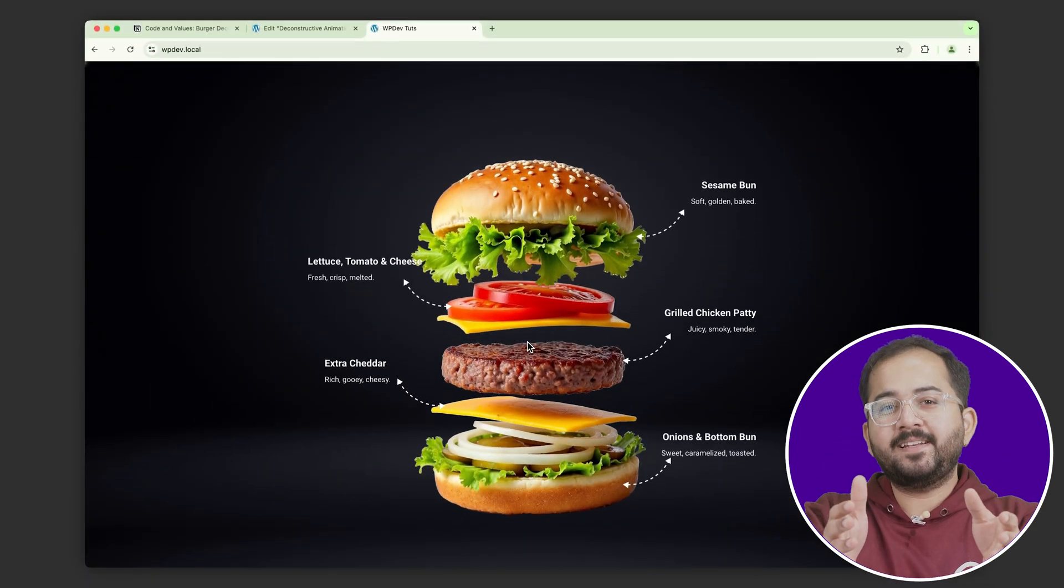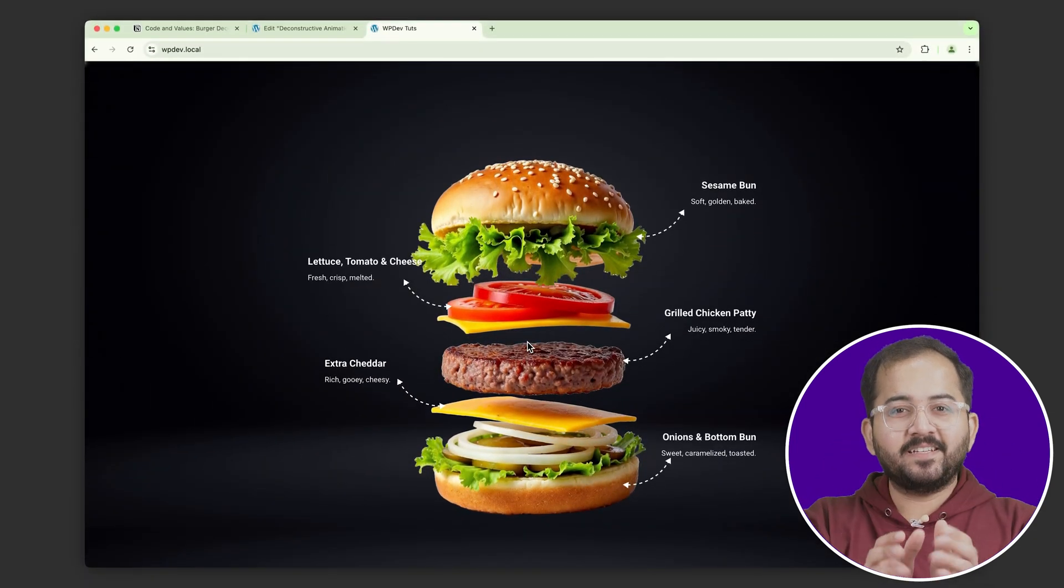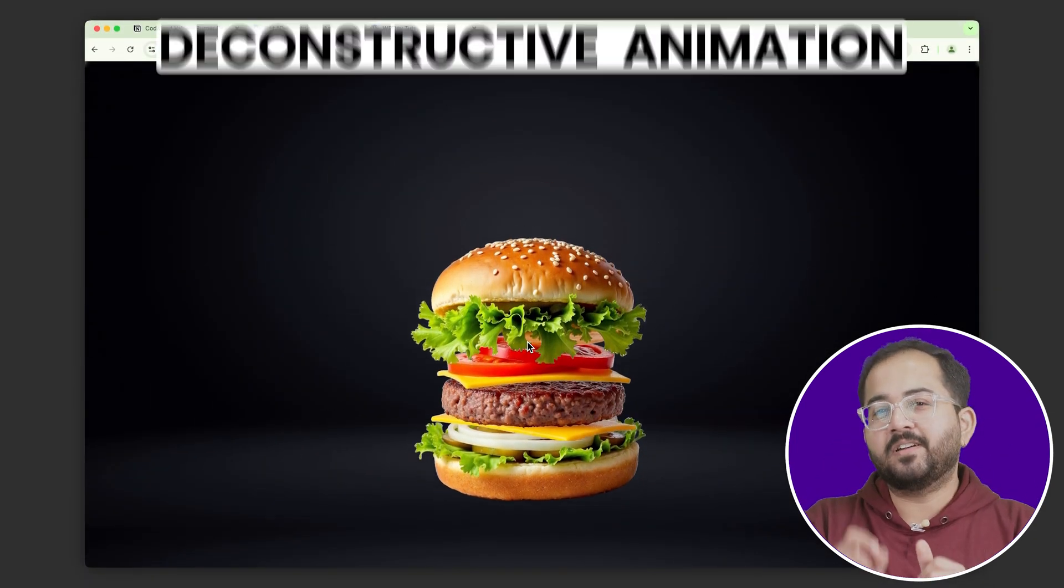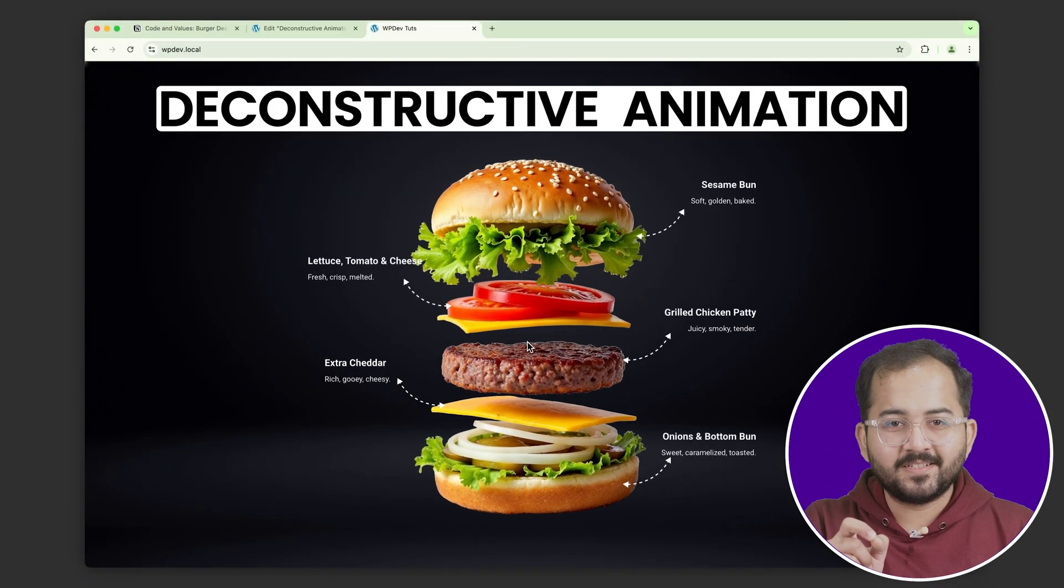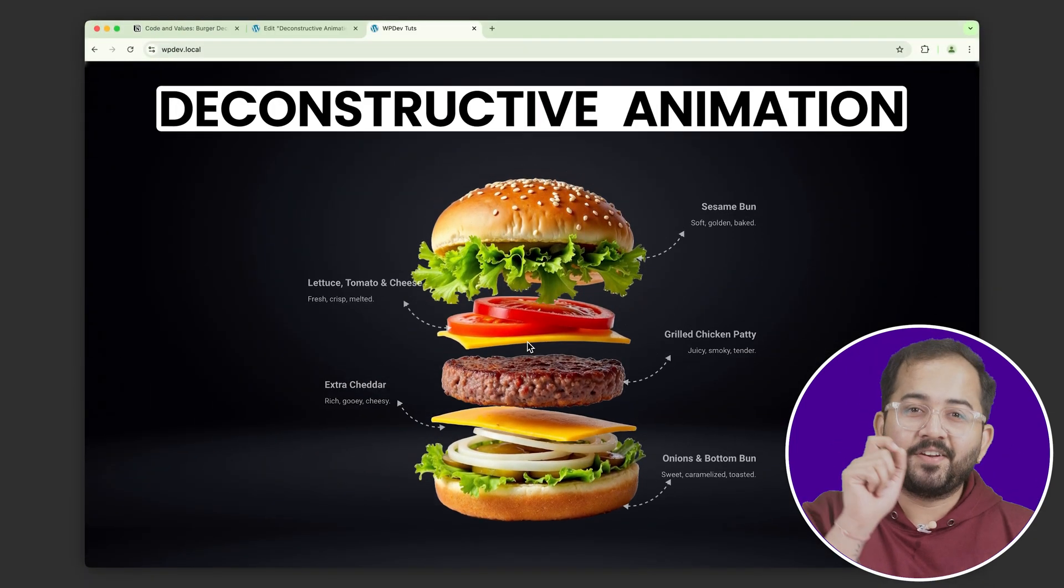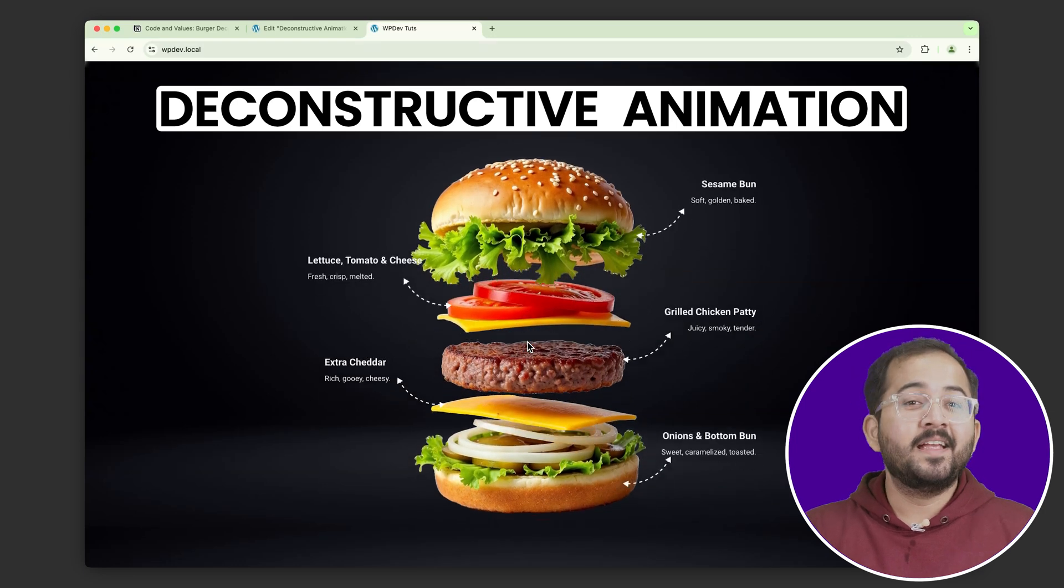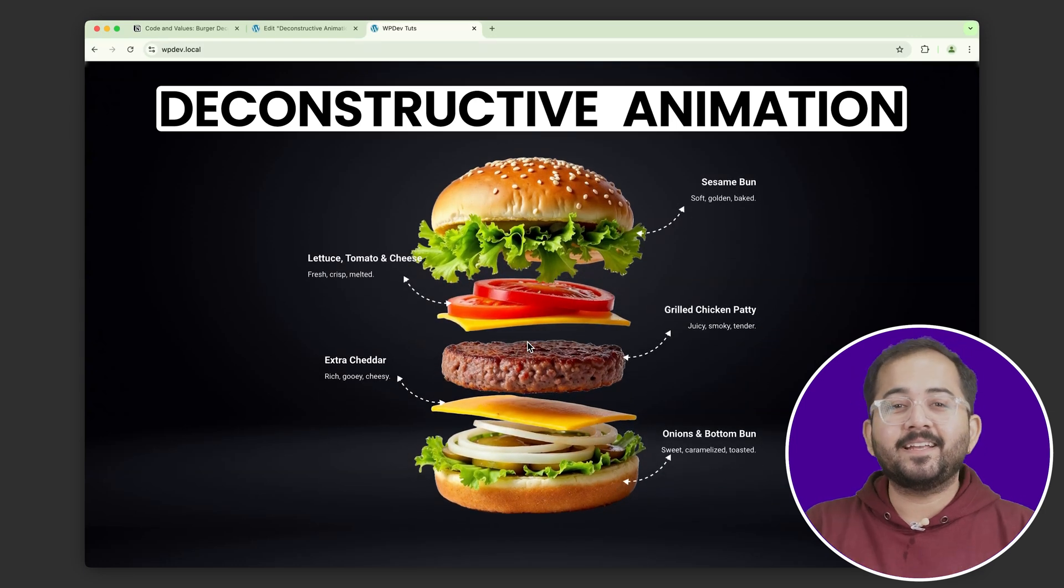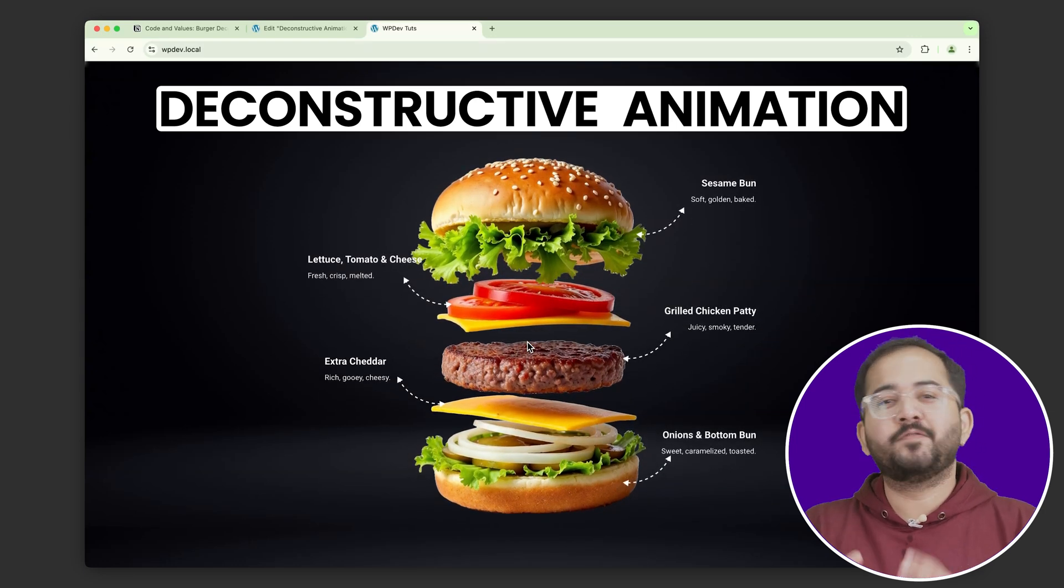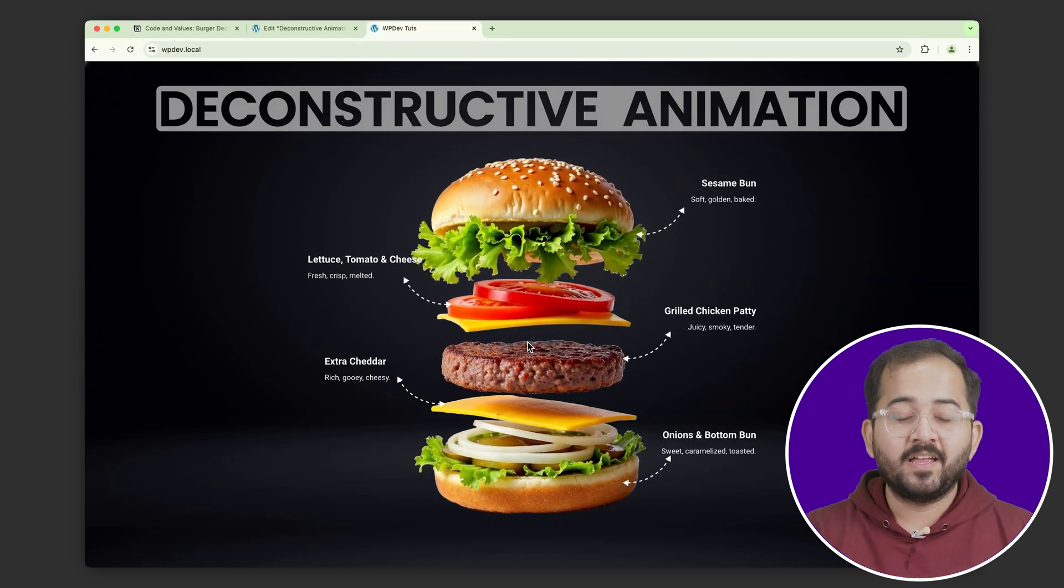So, this is my website, and as you can see, this burger deconstructs and reconstructs as you scroll, adding an exciting and interactive visual effect.